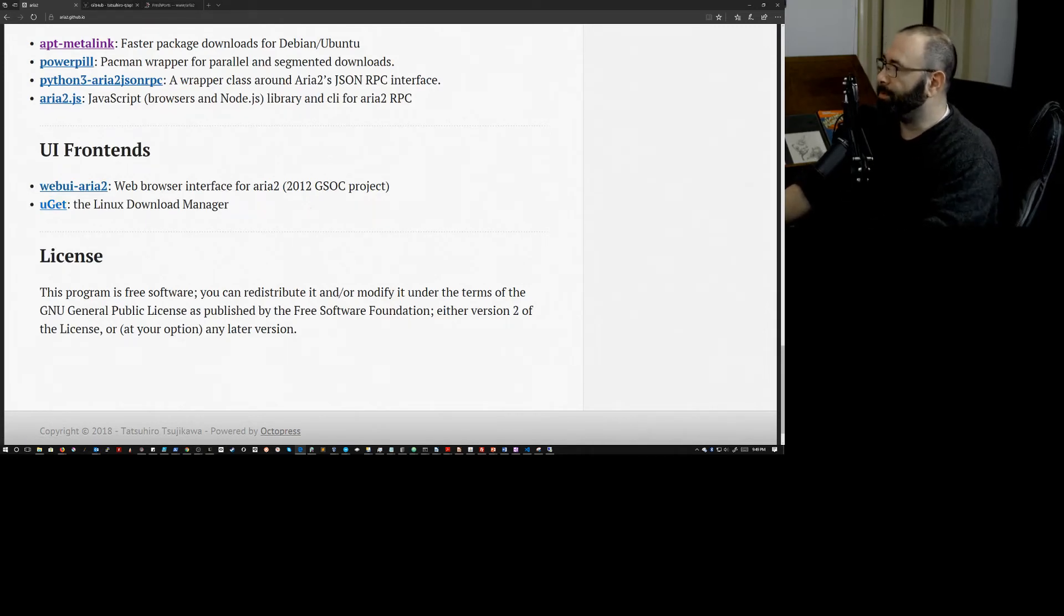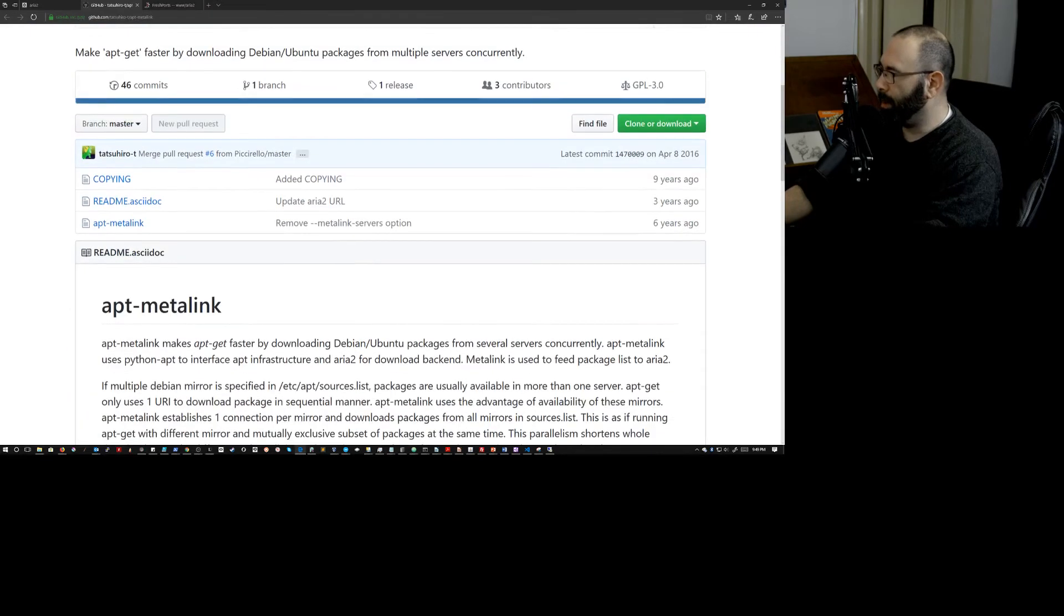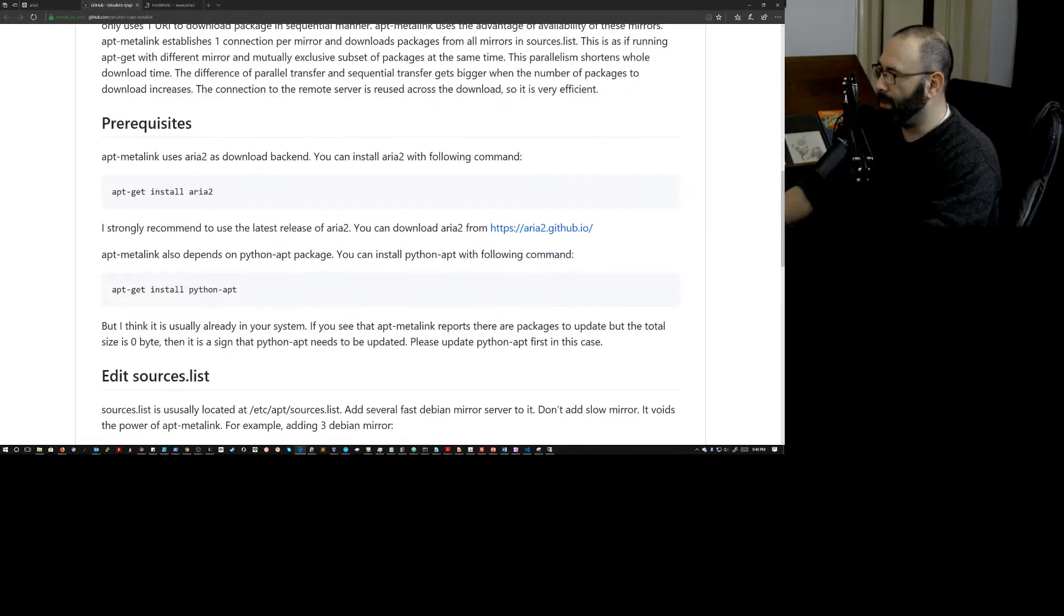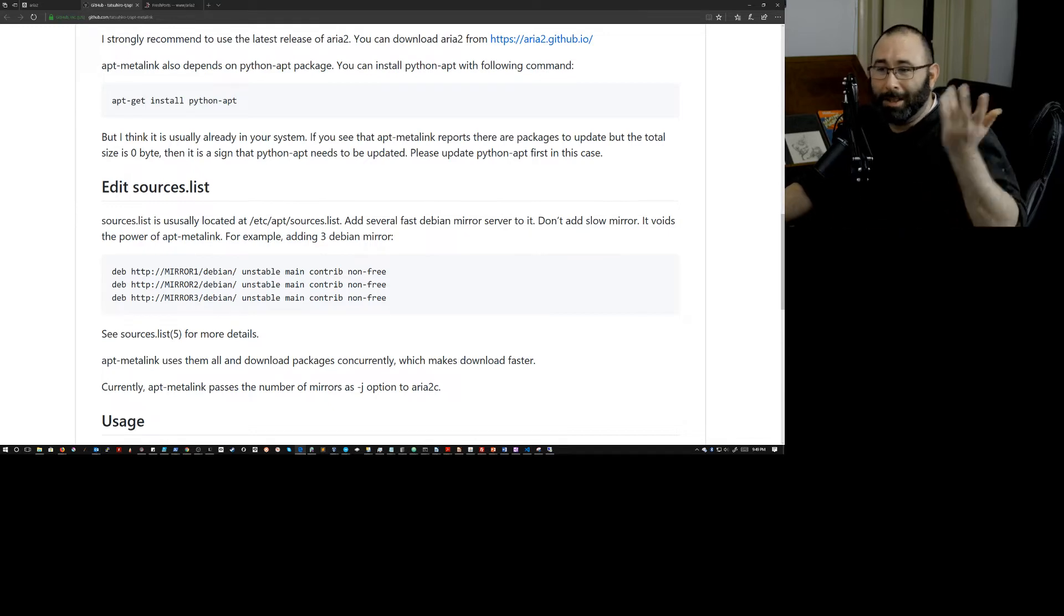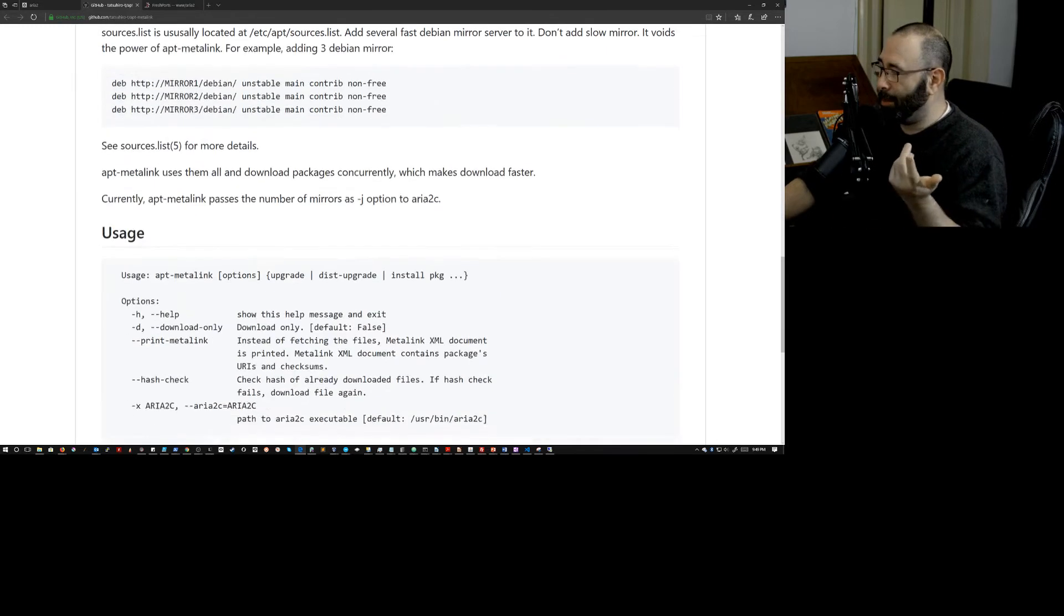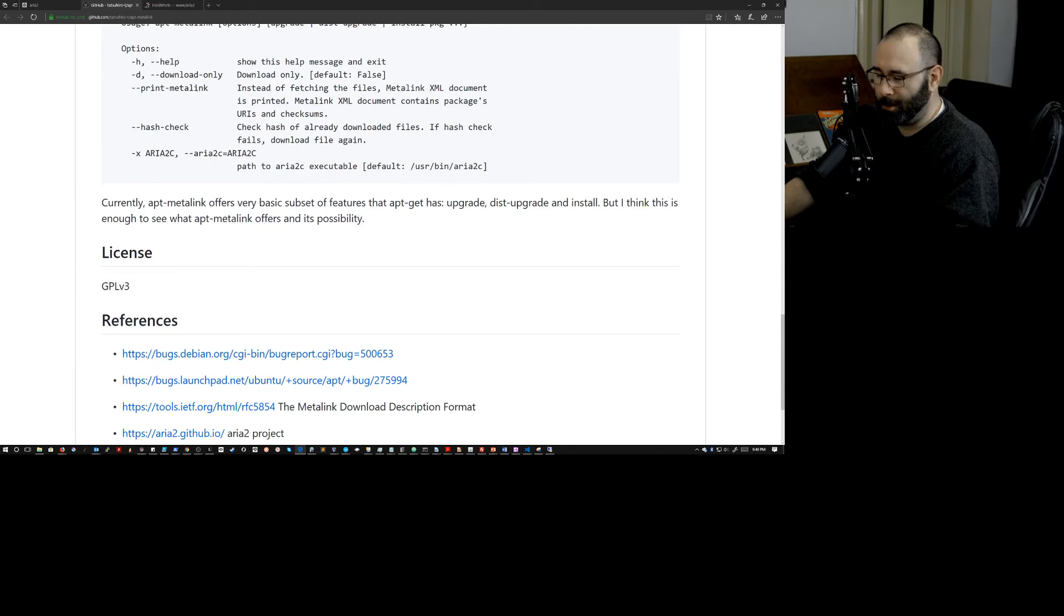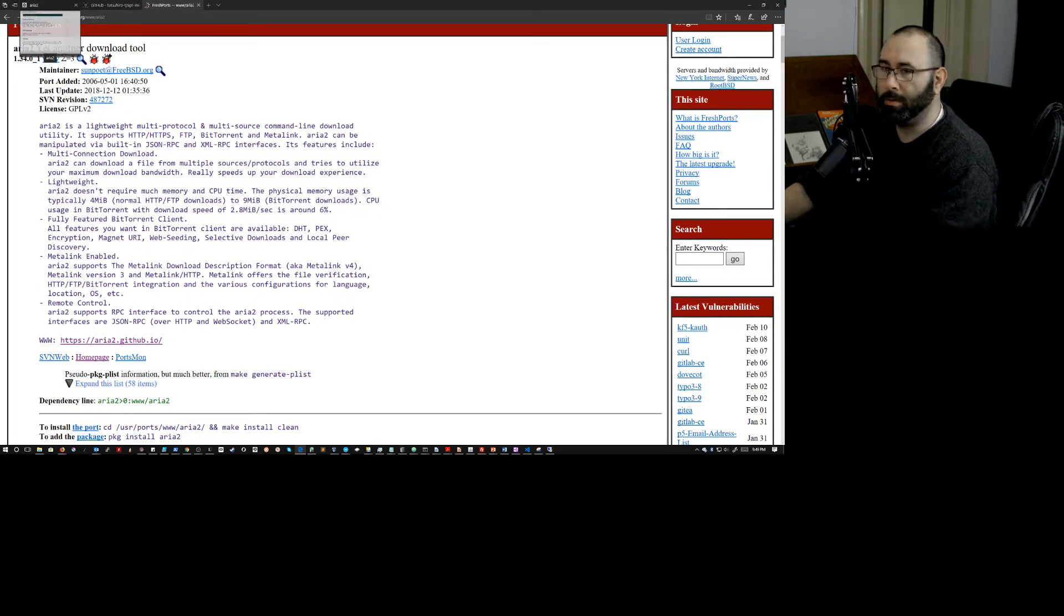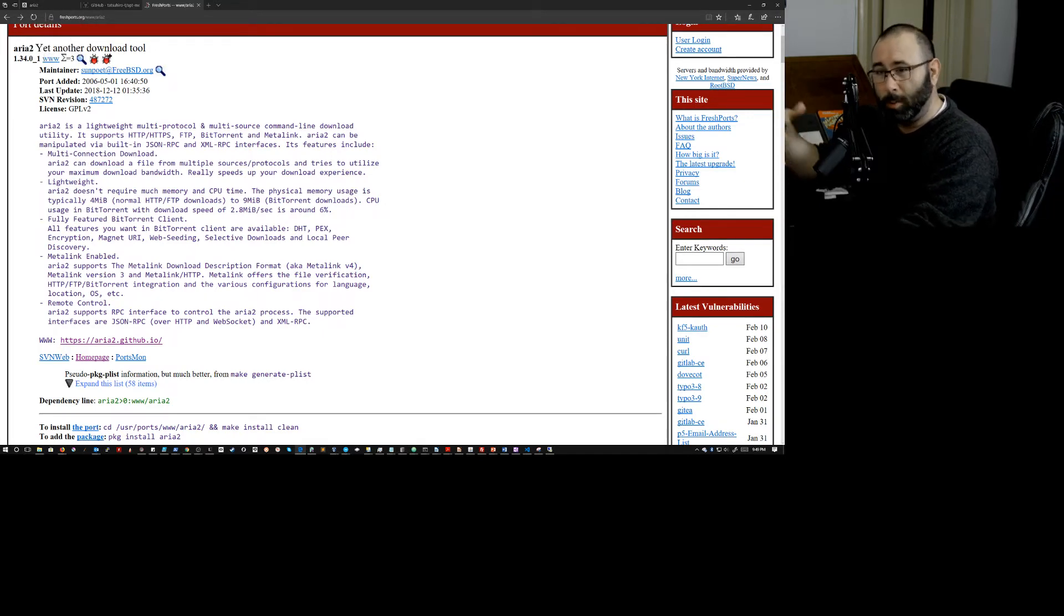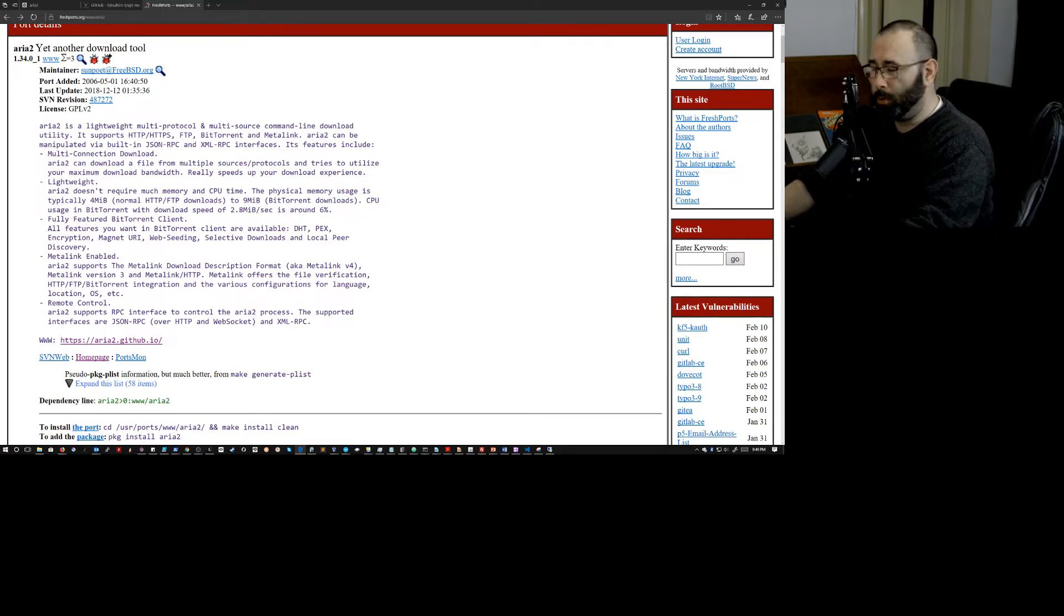Also, it looks like it's available from FreeBSD. So you can get this if you're on BSD or TrueOS or one of the FreeBSD variants. I assume that if it's available for FreeBSD, it's probably available for open internet BSD as well. So that's super cool.